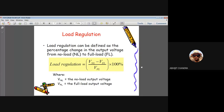An important clarification: 'no load' does NOT mean the load is absent — it means no load current is present (RL is maximum/open circuit). 'Full load' means the full load current is flowing (RL is minimum, approaching a short circuit). These are the two extreme conditions for load regulation.